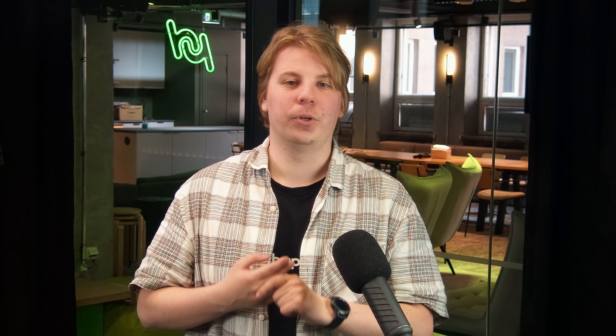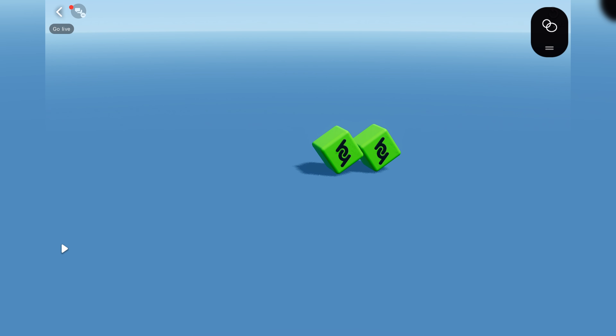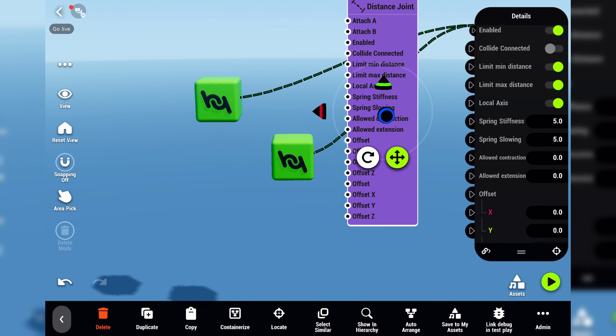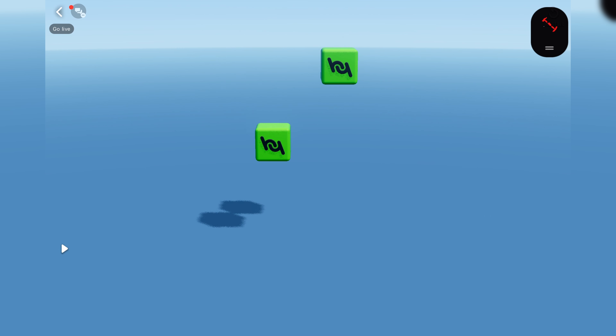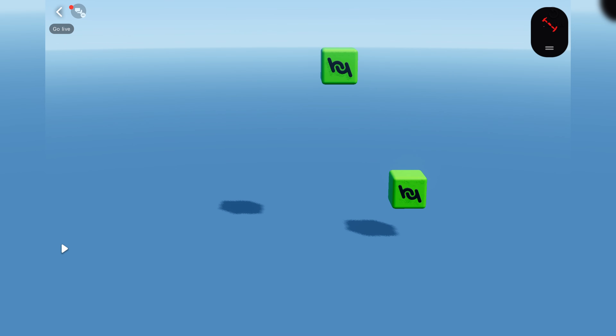And finally, we have two new joints. The attachment joint lets you attach two objects together, and the distance joint tries to keep the two objects between the specified minimum and maximum distances.